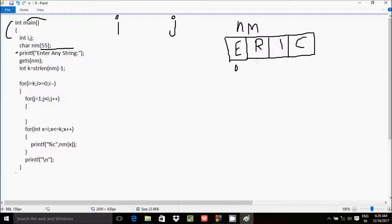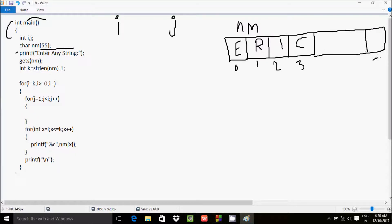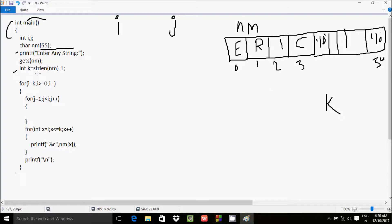After entering 'eric', nm has: index 0 is 'E', index 1 is 'R', index 2 is 'I', index 3 is 'C'. The array size is 55, so indices continue till 54. The remaining indices from 4 onward contain the null character. The strlen() function counts the length of nm — 'eric' has 4 characters, so strlen is 4, and 4 minus 1 equals 3, so k equals 3.